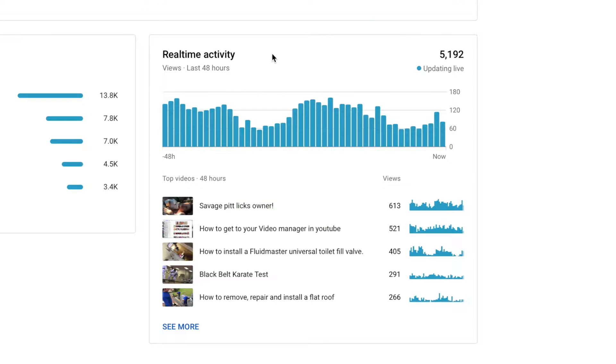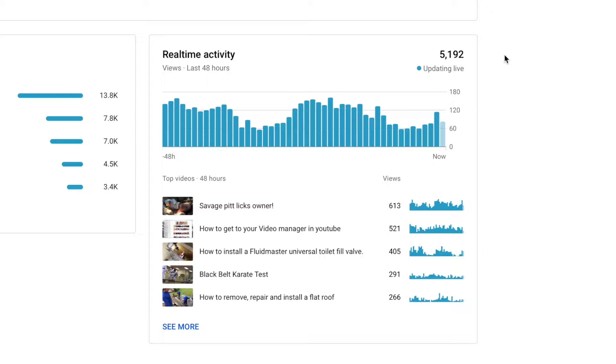Real-Time Activity gives you actual views in real time. If you look over here, it says Updating Live, and it's got how many views I've had in the last 48 hours, 5,192.